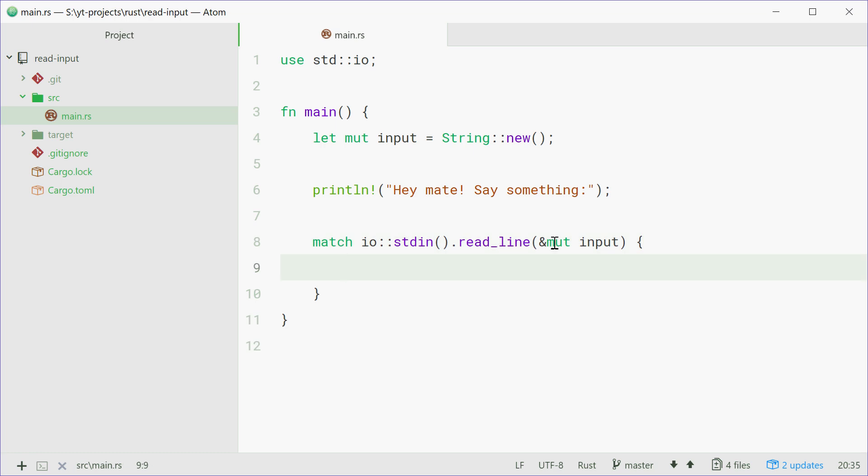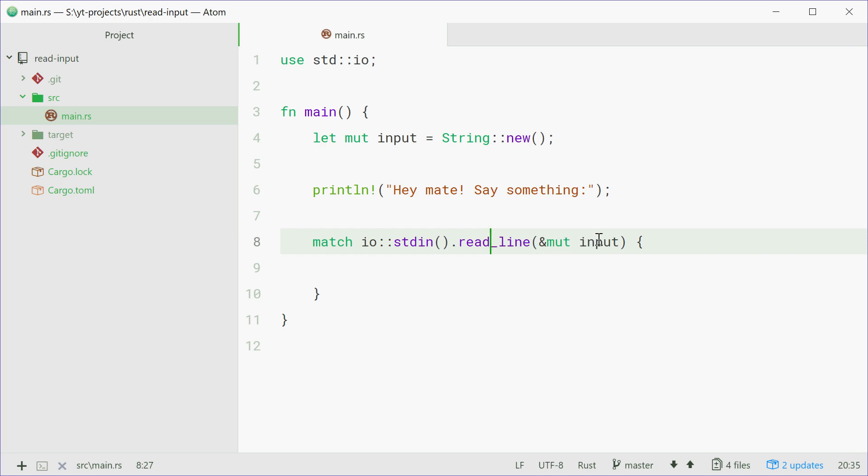So with this line right here what's happening is we're going to use the read_line method on that and we're going to pass in the line that was read and basically feed it into the input variable up here.